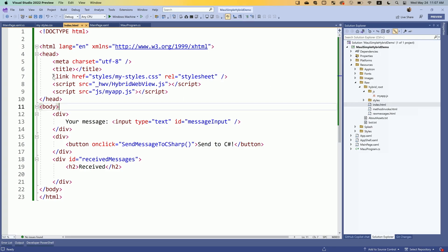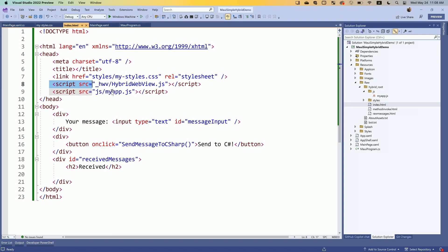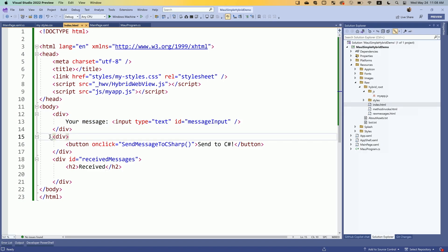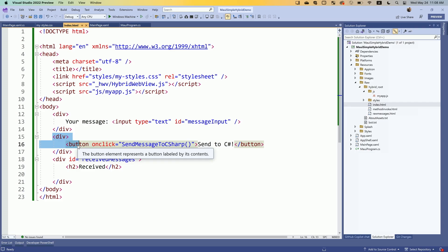Here's my HTML. I give it a little bit of styling because nobody wants to see Times Roman ever. Hybrid WebView comes in the NuGet package, so I'm just referencing it here so that I have those methods at my disposal. Then there's my app JS. I've got an input field so I can type some messages, and I've got a button so that I can click on it and send things over to C#land.